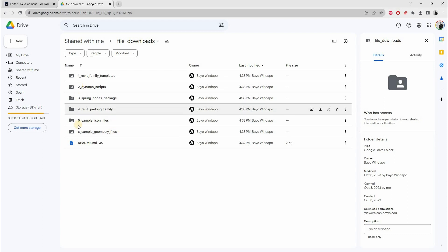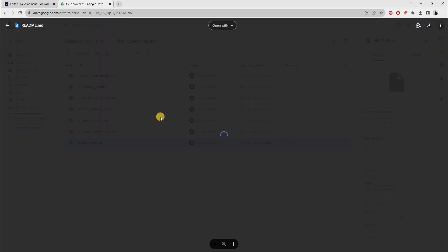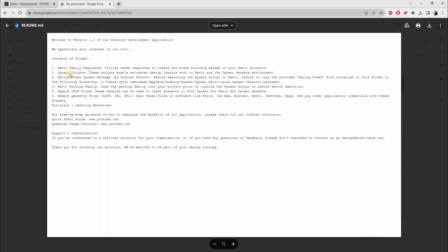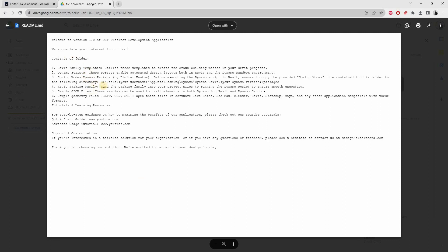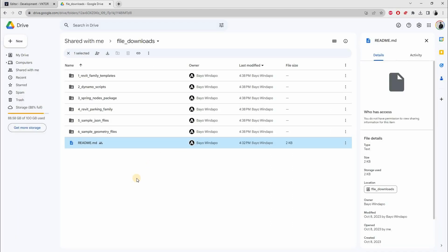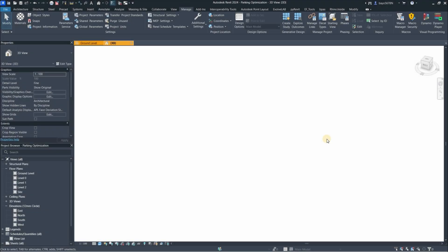Just read through the readme. It shows you where to place the Spring Nodes package. If you already have the Spring Nodes package installed, you don't need to worry about that. Just read through this and do so. And now we will create the elements in Revit.